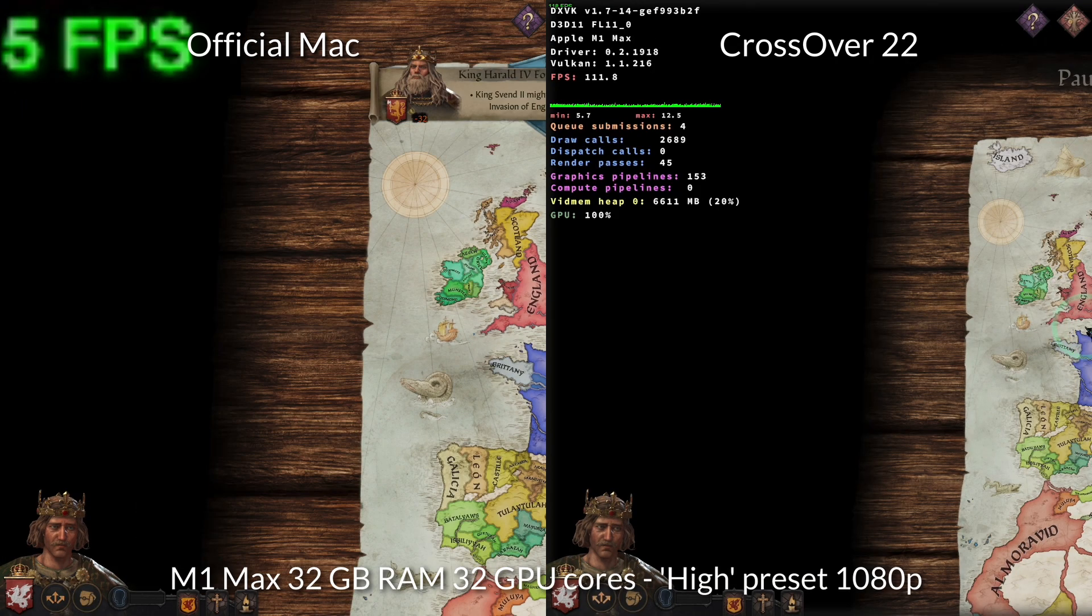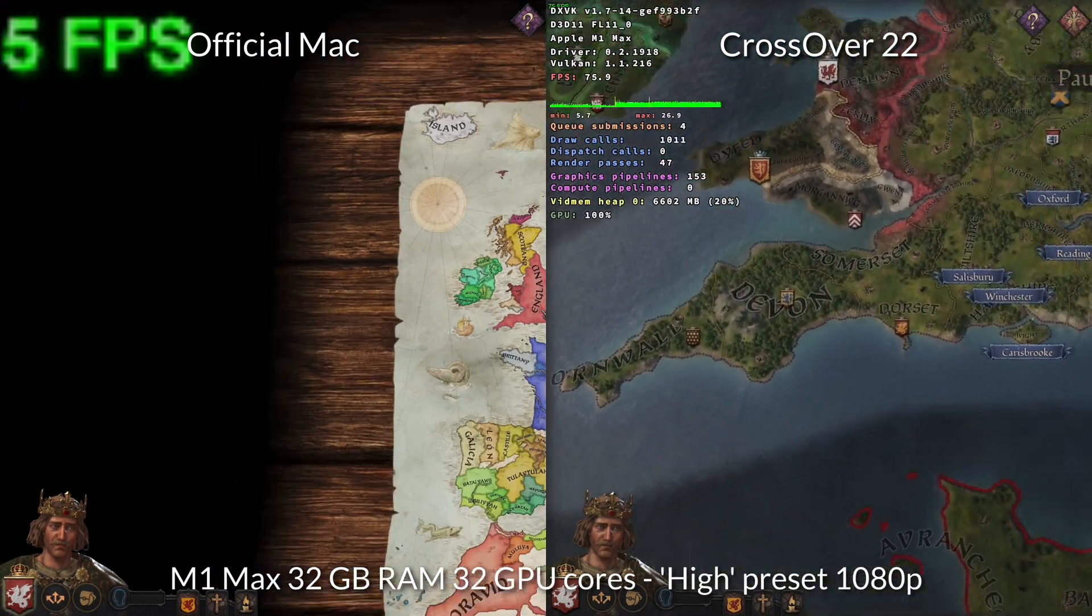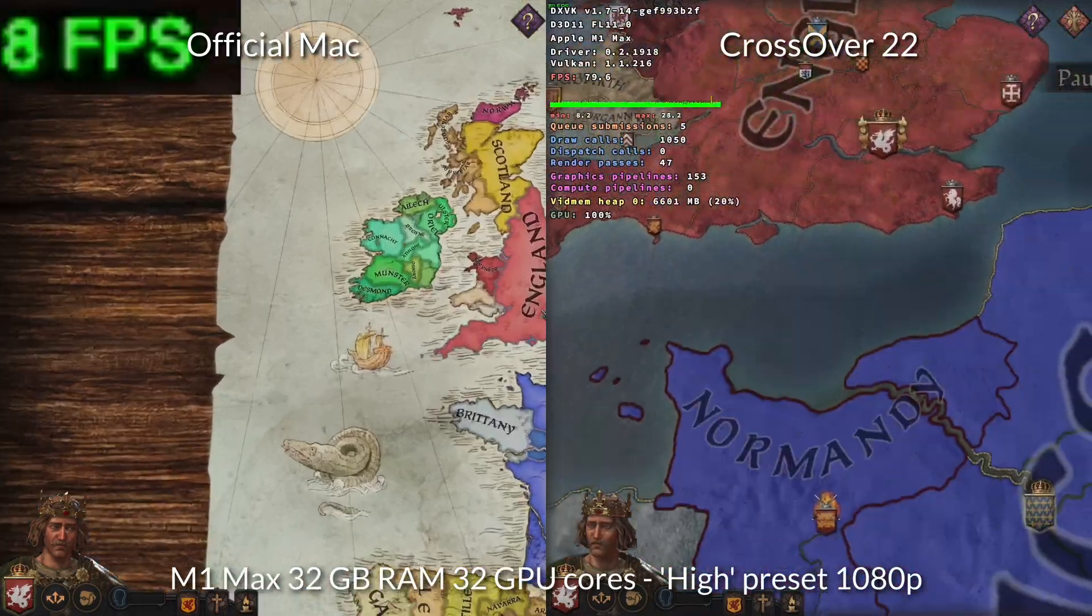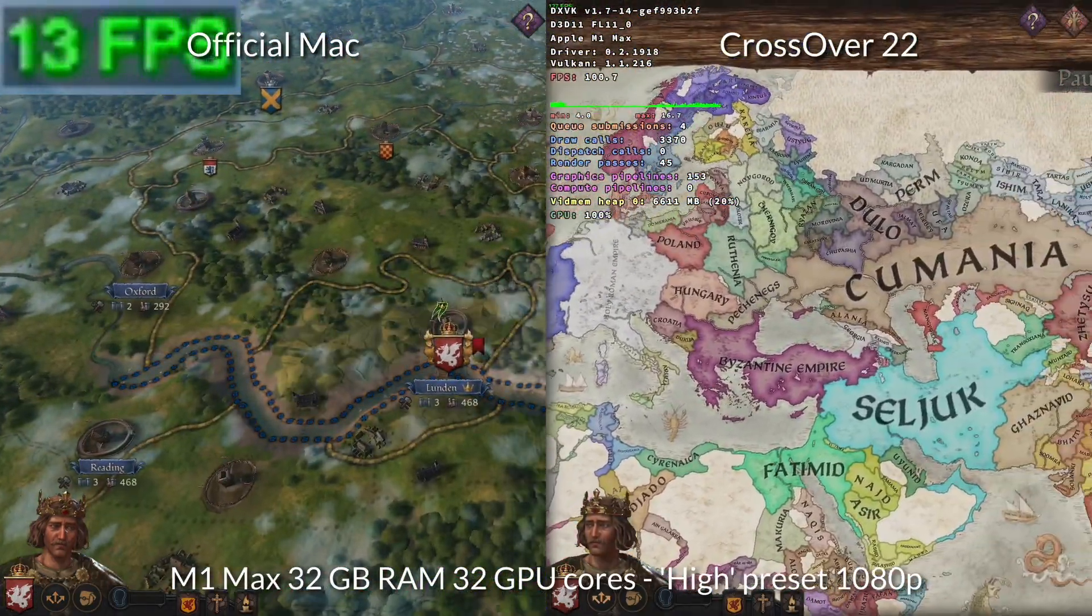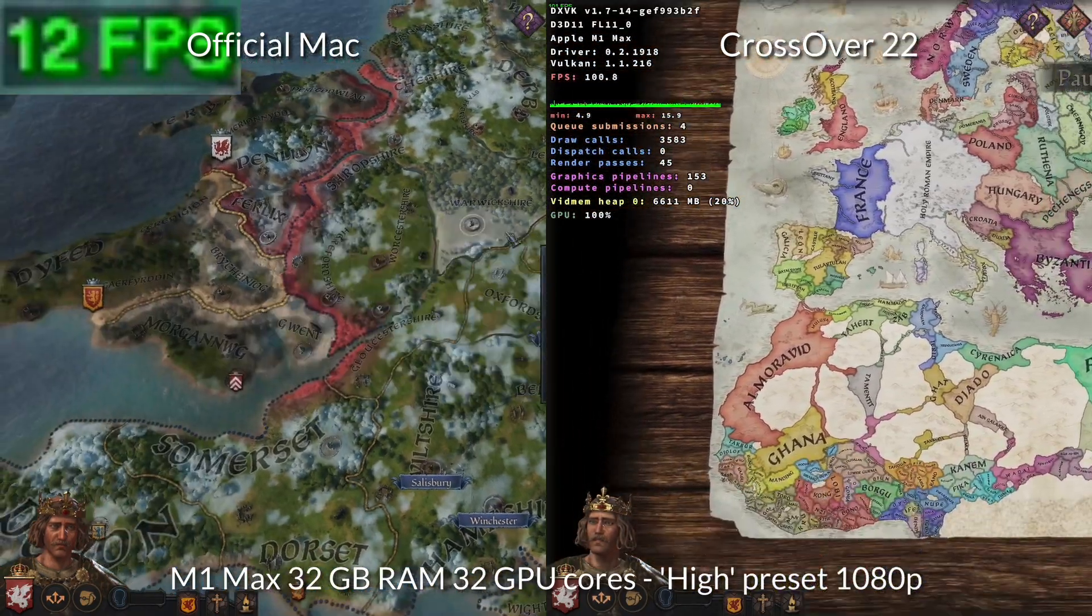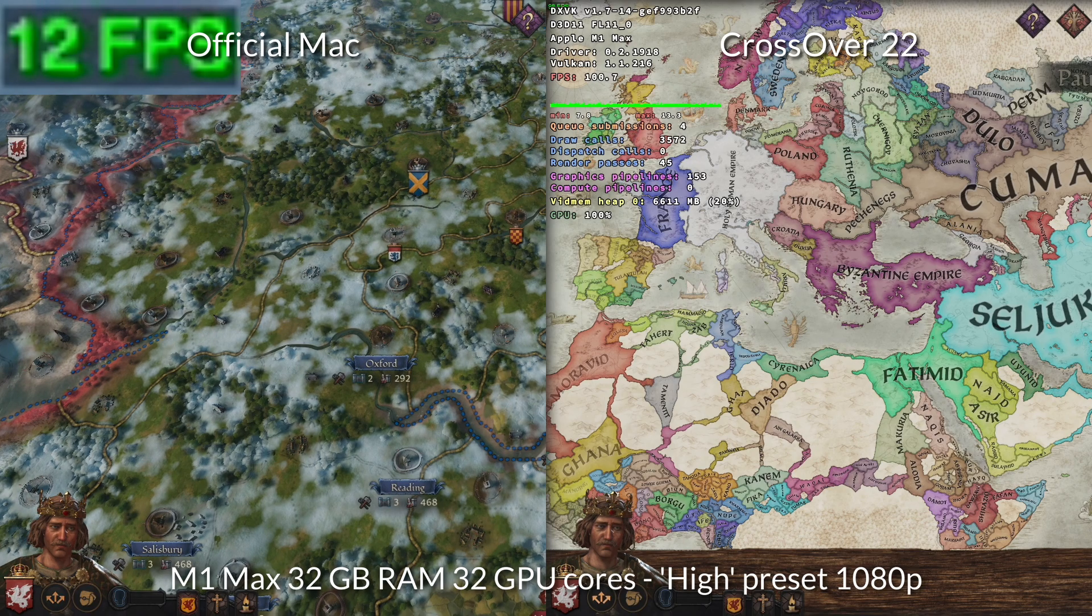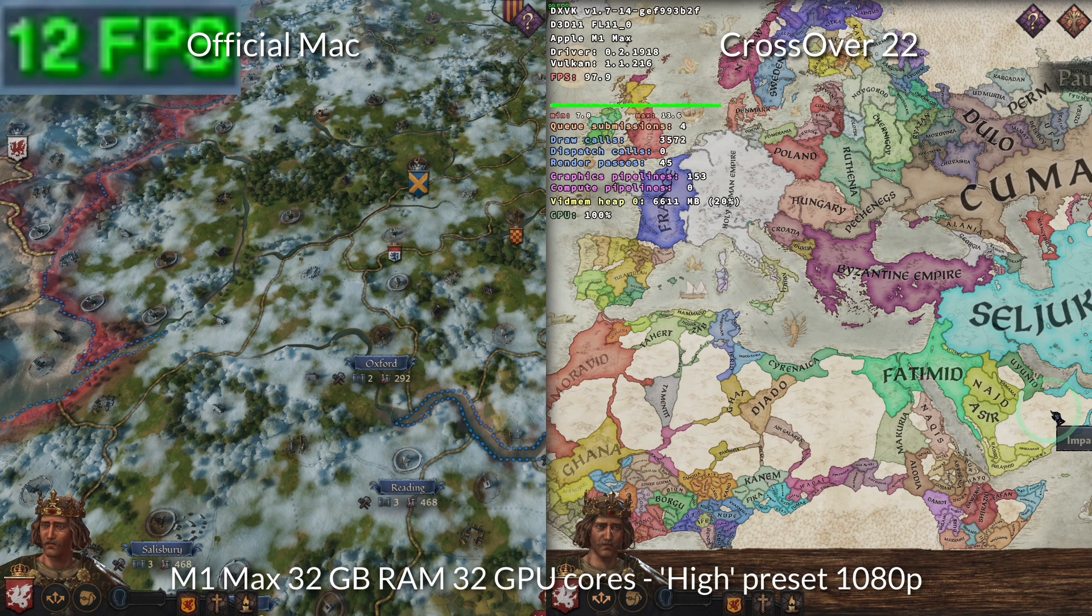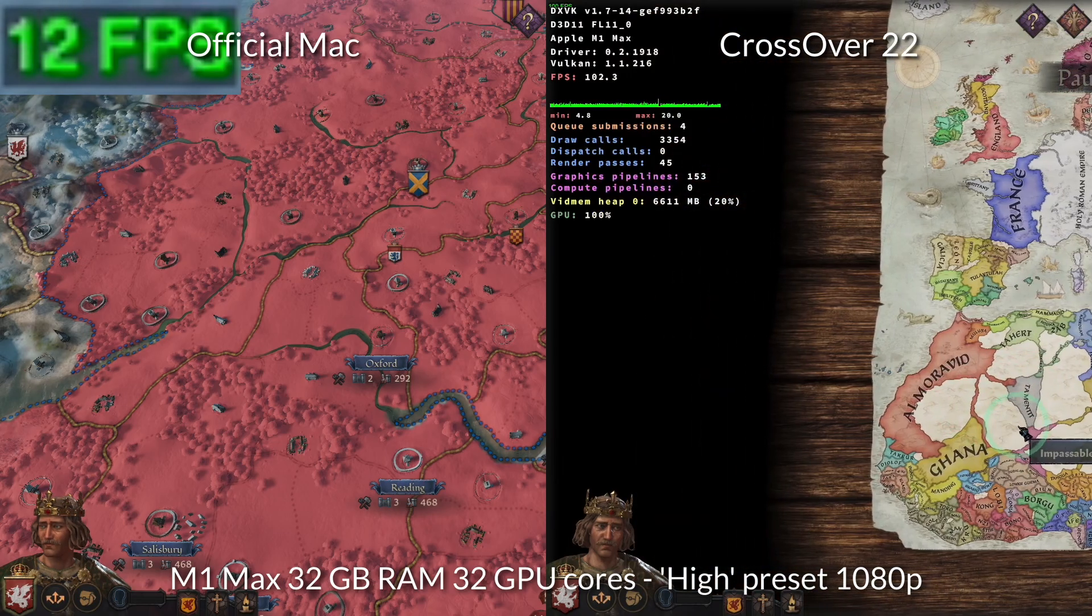So on the left hand side, we have the official Mac port, which is only getting around 5 to 12 FPS. Whereas the Windows version running through crossover 22 is getting much, much faster frame rates in the region of around 90 to 110 FPS. So the Windows crossover 22 version is running around 10 to 20 times faster than the official Mac port.